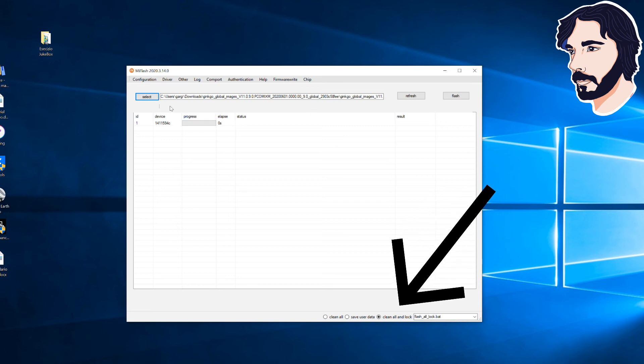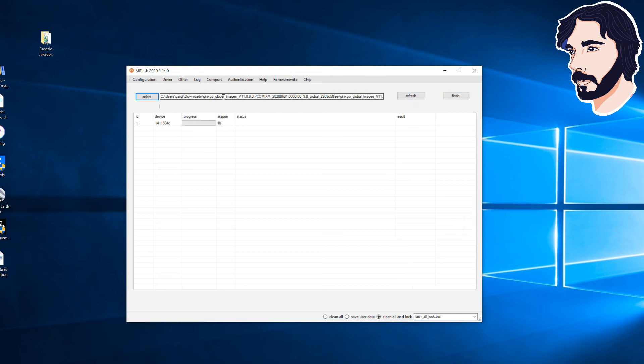Select clean all and lock to lock your device bootloader. Click flash button to flash the ROM file to the device.